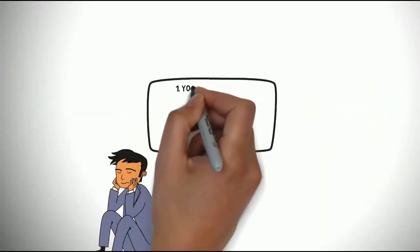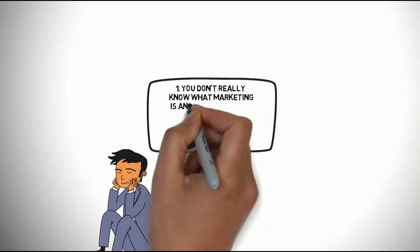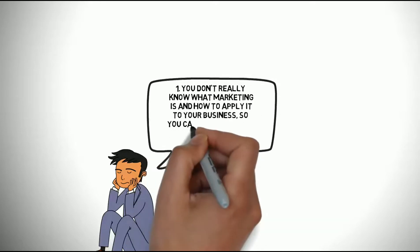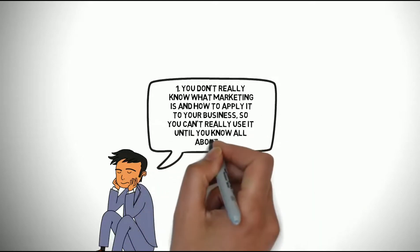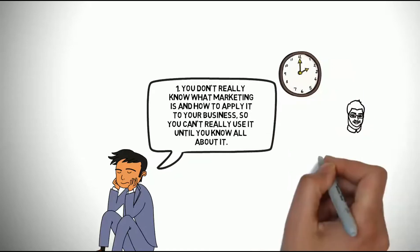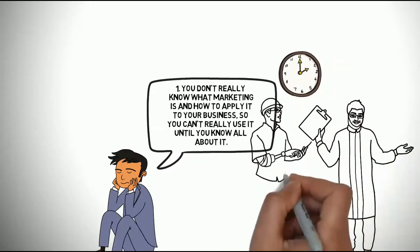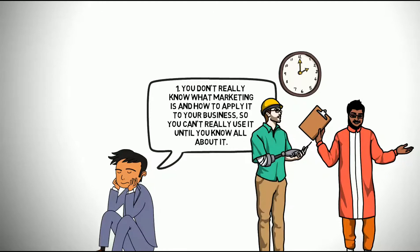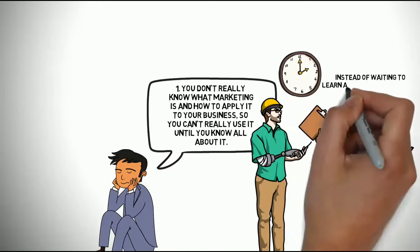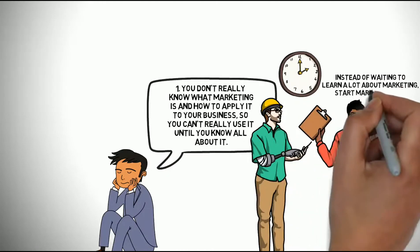Number 1. You don't really know what marketing is and how to apply it to your business so you can't really use it until you know all about it. If you wait for everything in your business to be perfect before you start, you will never start. Instead of waiting to learn a lot about marketing, start marketing now.